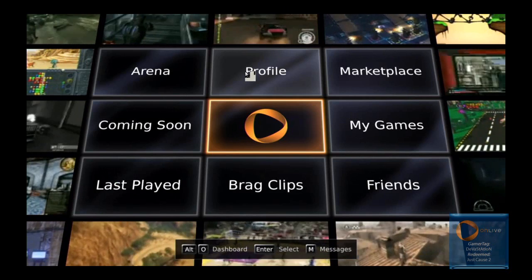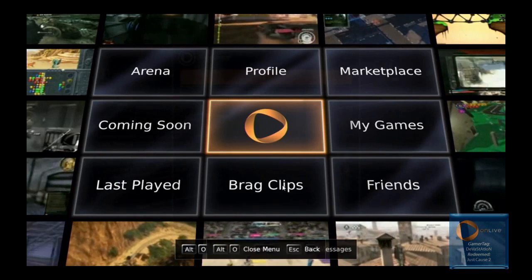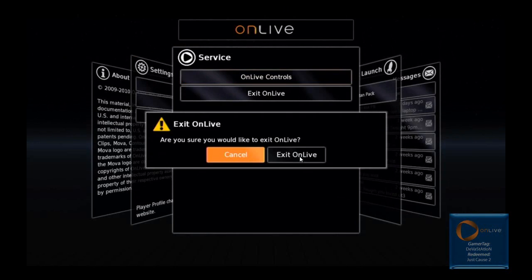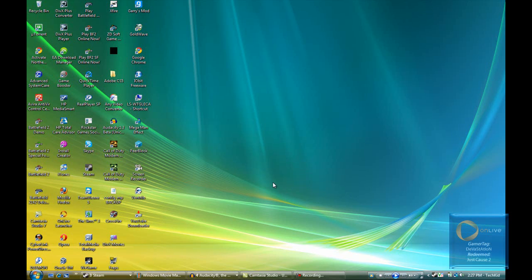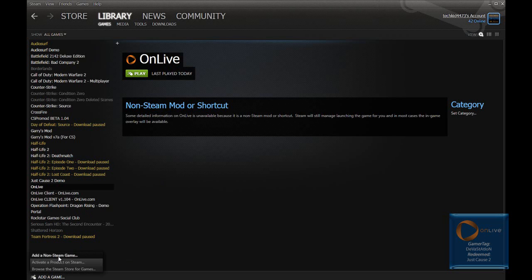Okay, so here's how to do this. We're going to go ahead and exit out of OnLive, and back in Steam, what we're going to do is click Add a Game in the bottom left under Library and Games. Click Add a Game, and then click Add a Non-Steam Game.